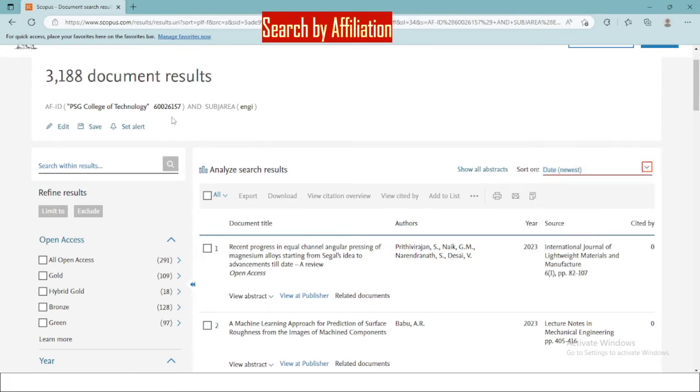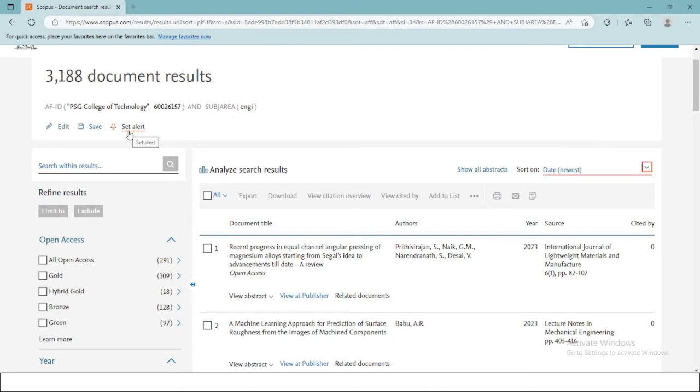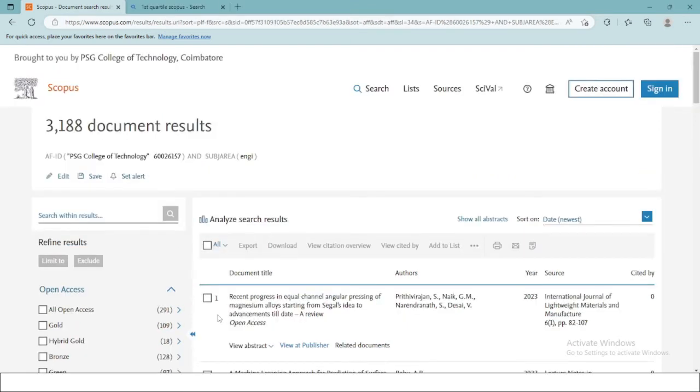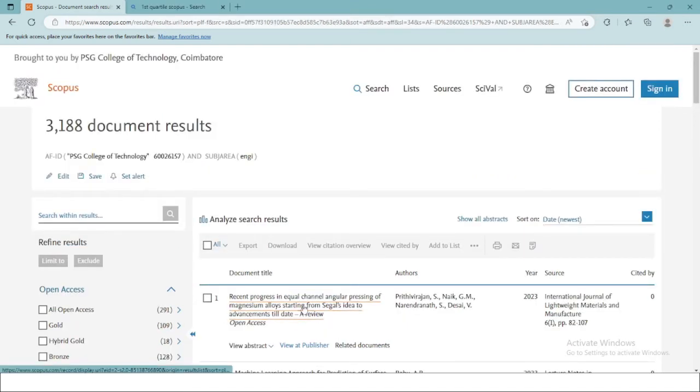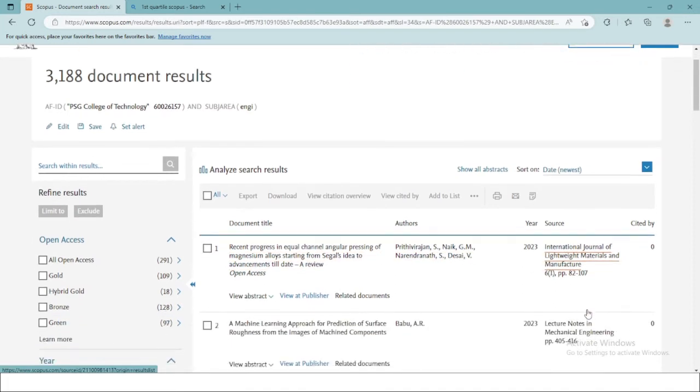The queries that you search for can be edited, saved for later use, and you can set alert as well. All the information related to the document title, authors, and sources are available here itself. You just have to click on it to access the additional information.